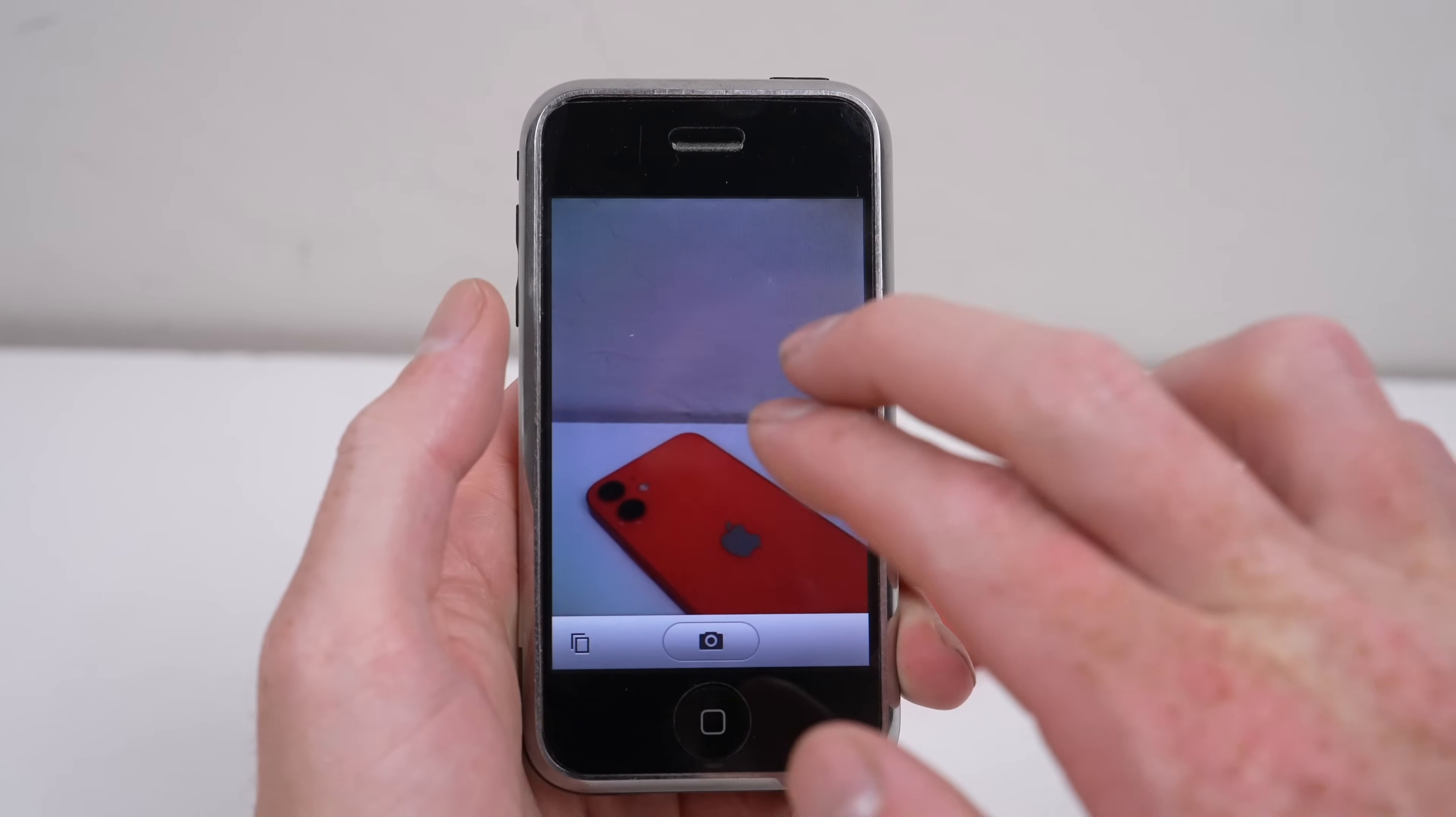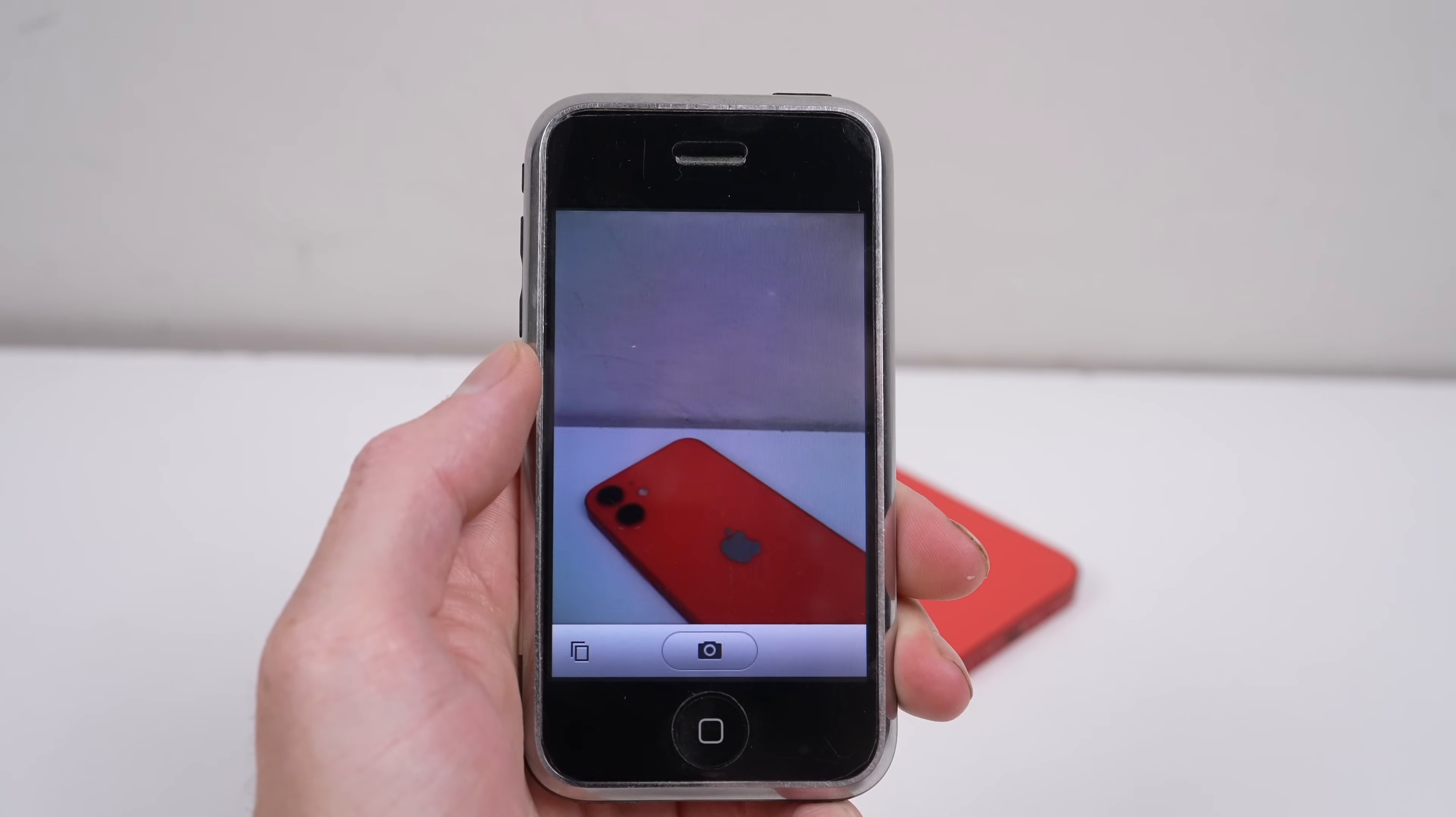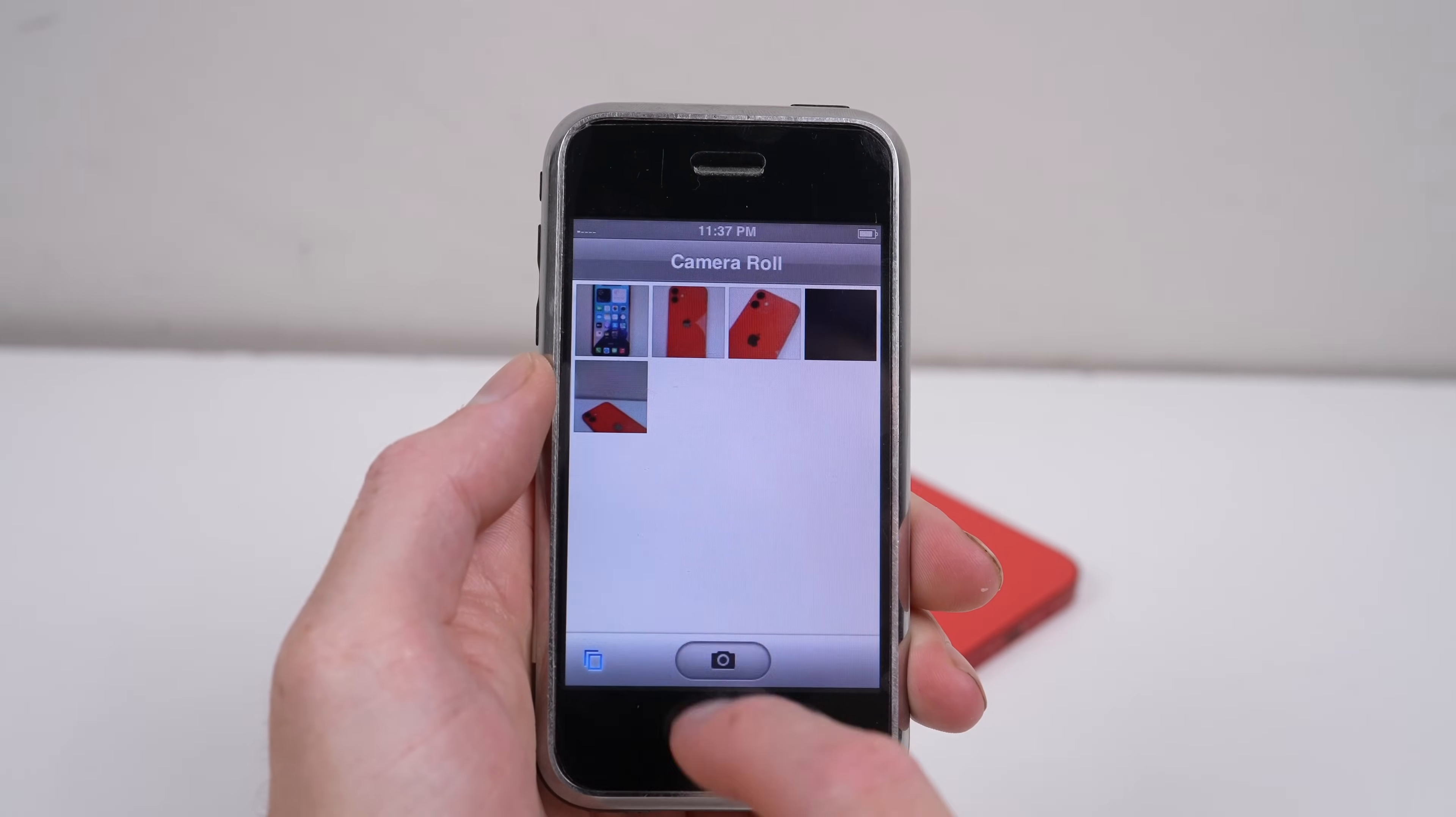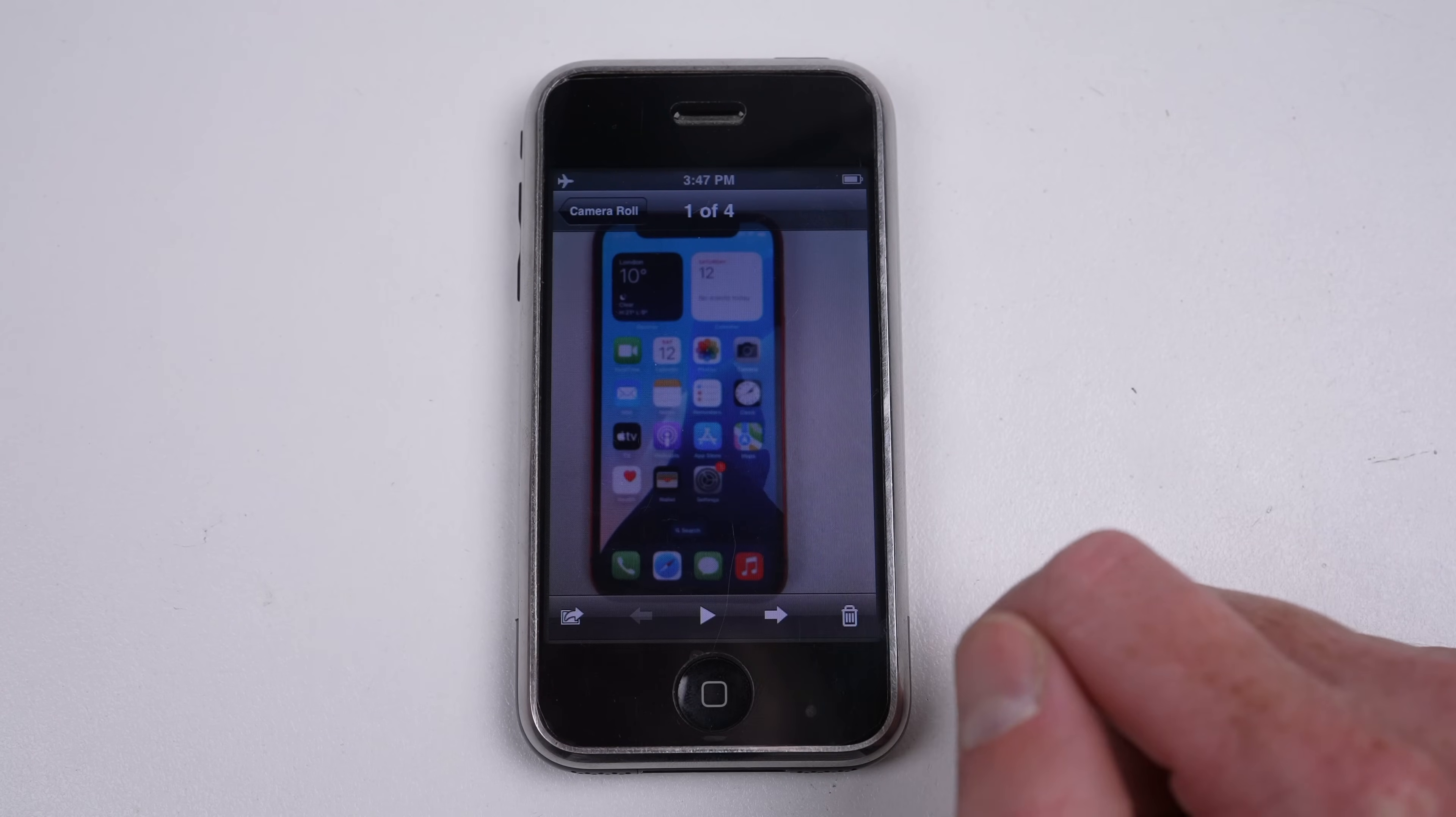A camera app with only two buttons, one to take an image, and one to view the photo library. There was no focus, no zoom, no video, and the quality was just that of a raw 2 megapixel camera.